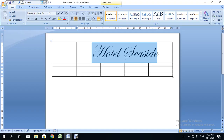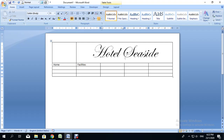That first cell I left blank is where I'm going to put a logo for the website. In the second row, I'm going to put the navigation links: Home, Facilities, All Inclusive Details, Restaurant and Bar, and Contact Us.